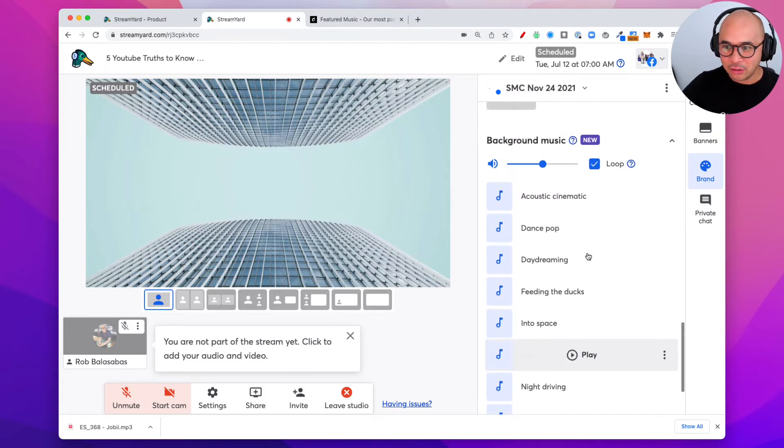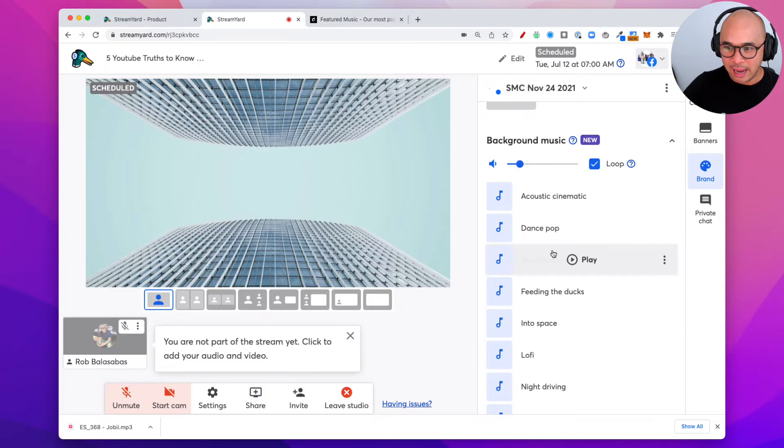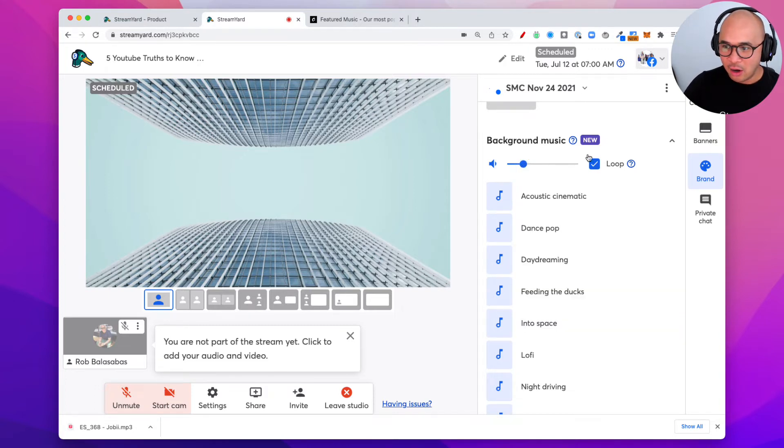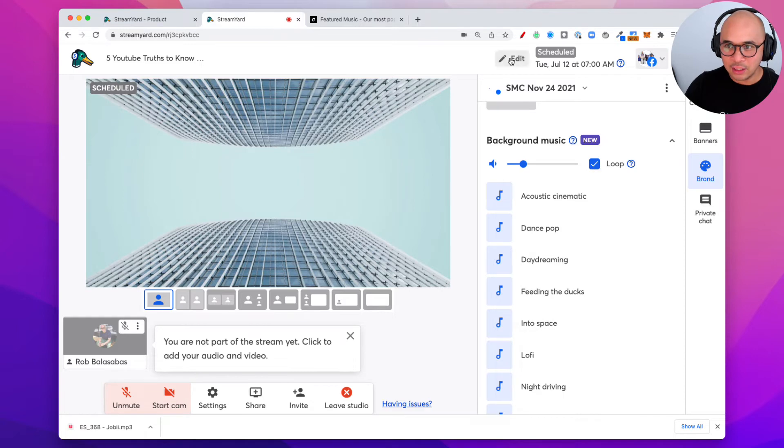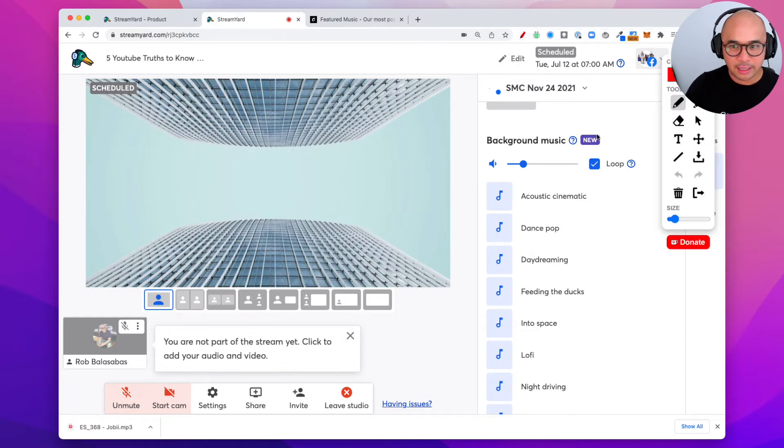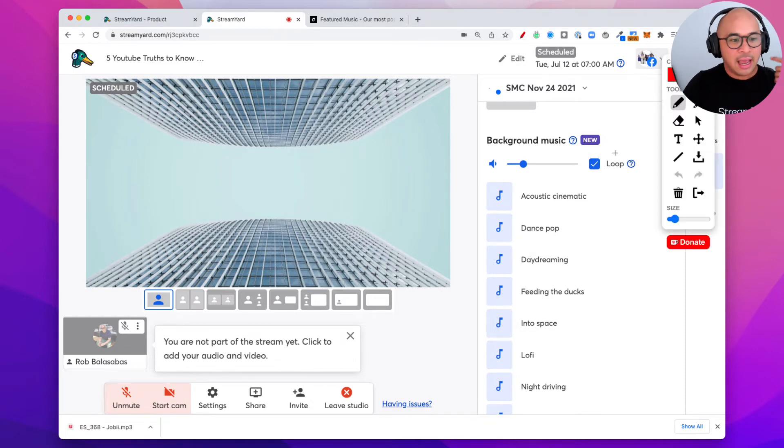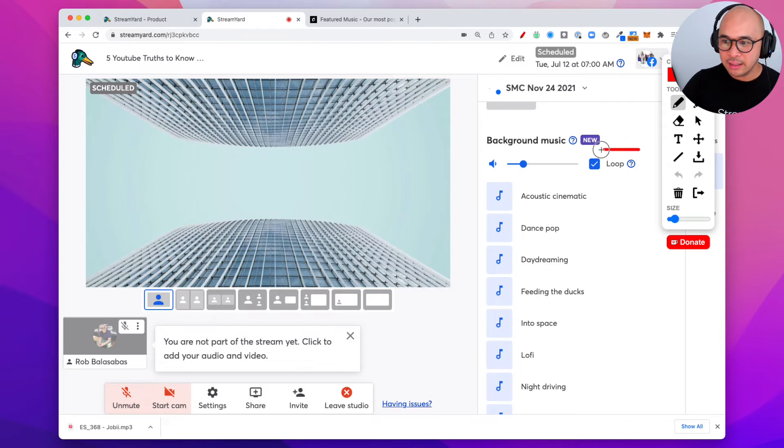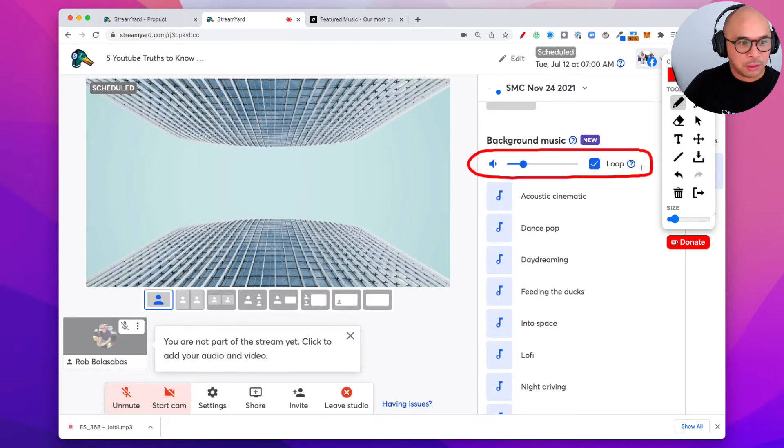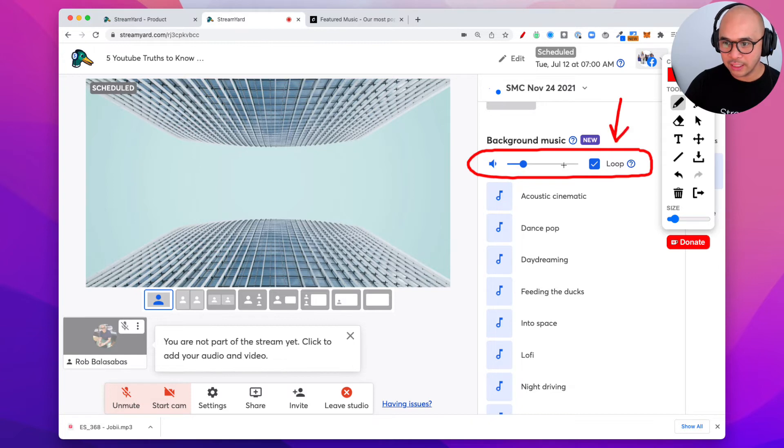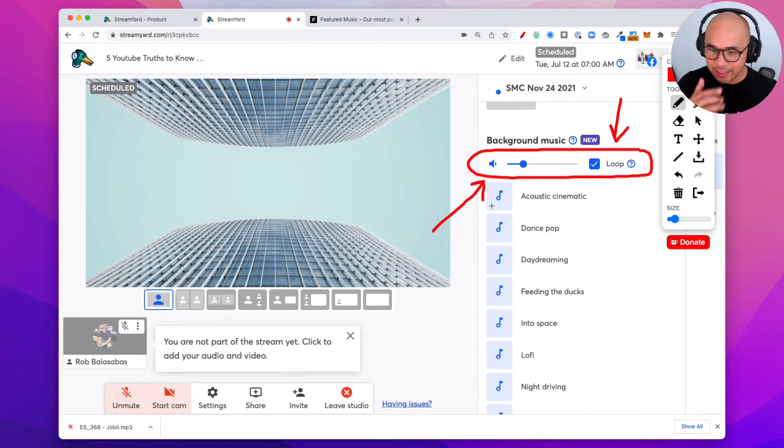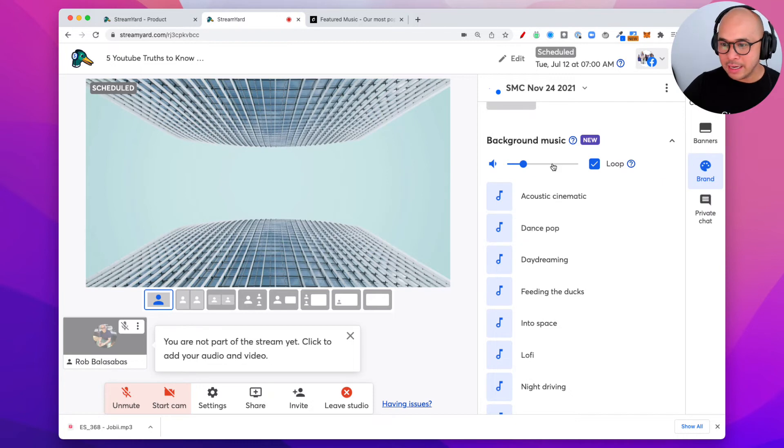I can also go up here and control how loud I want that music to play. I can also control if I want that to loop. If you've got a five minute track and you have a longer live stream, then you want to make sure that it loops. So there are the volume controls and also the loop controls right here. Very handy, very easy to find.